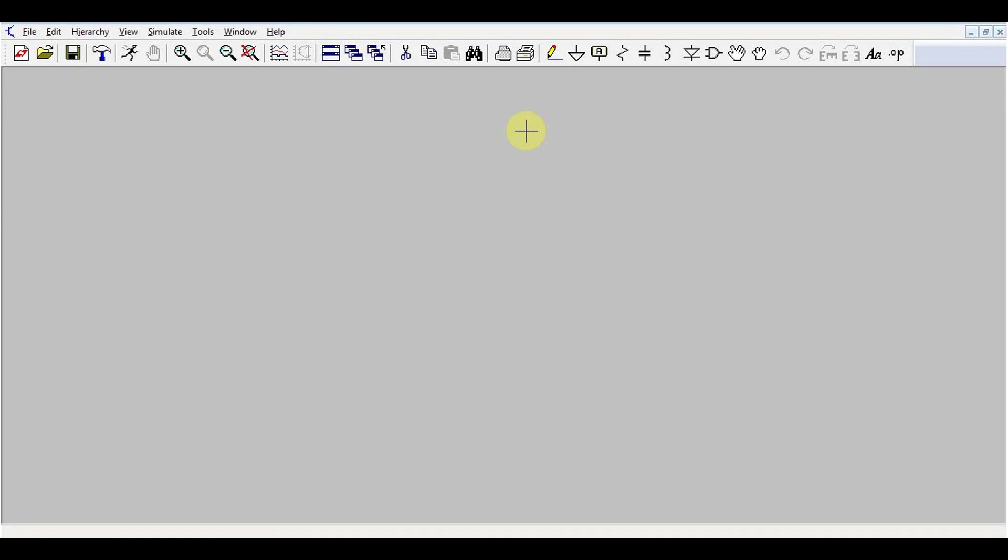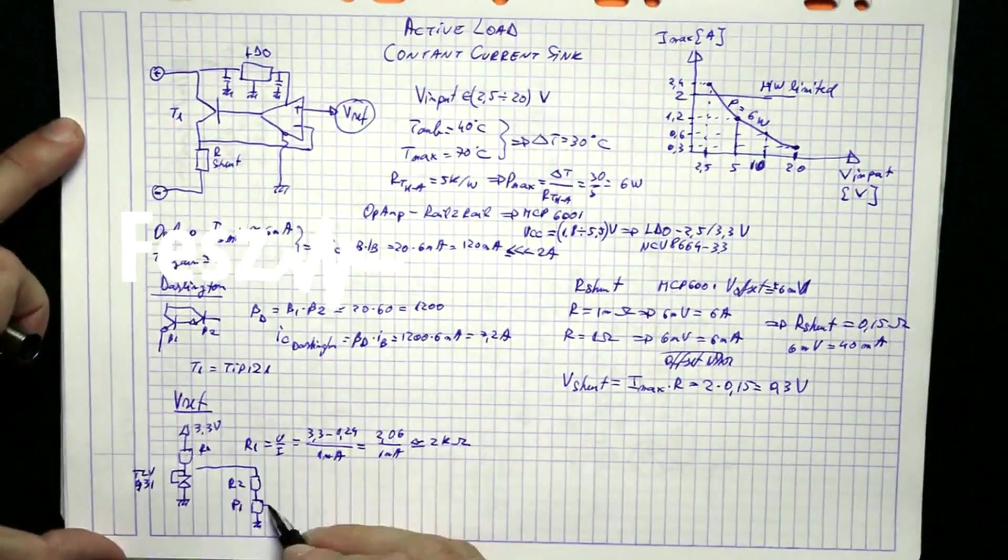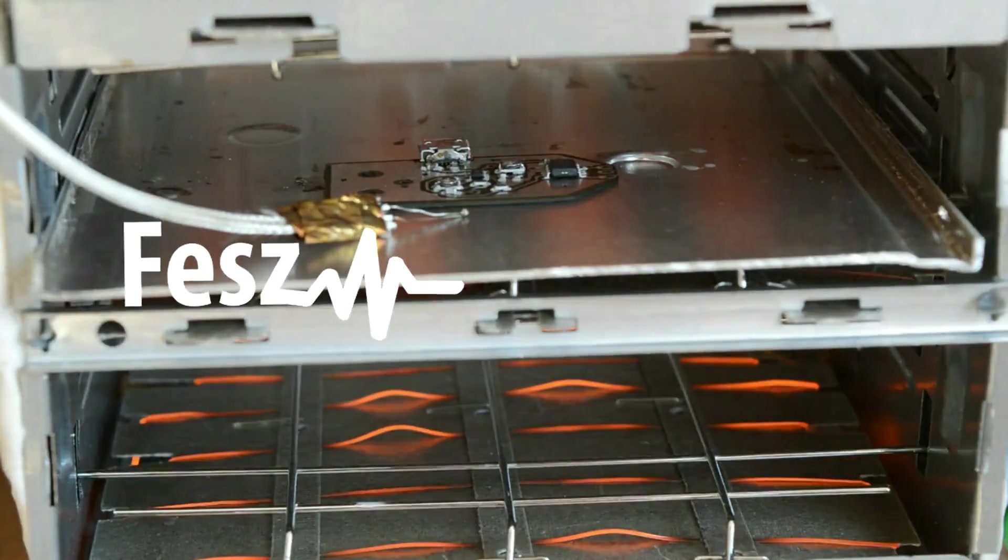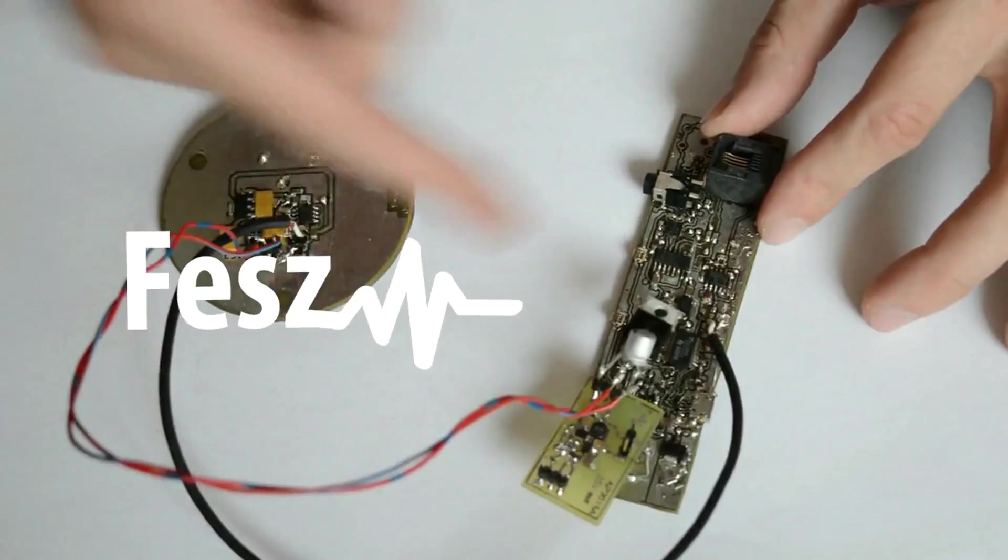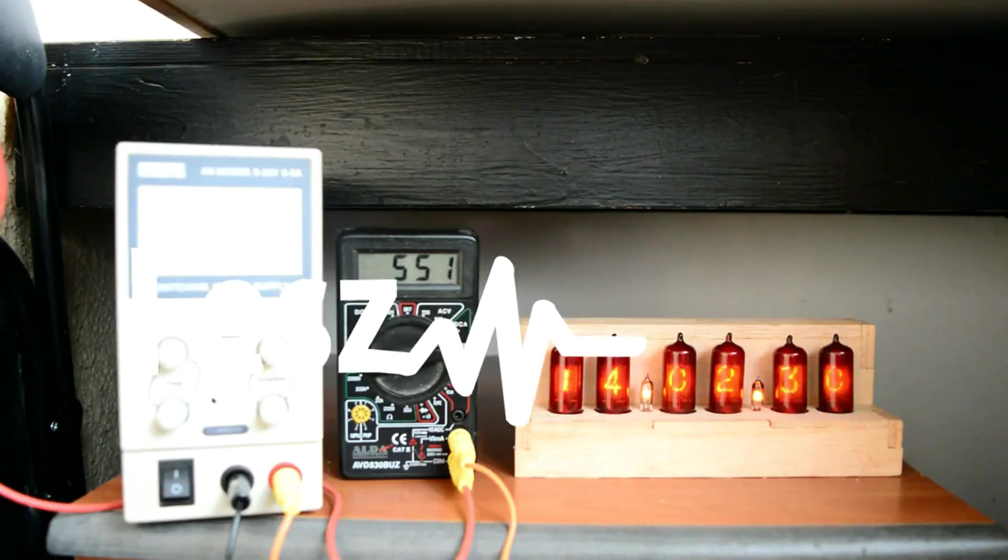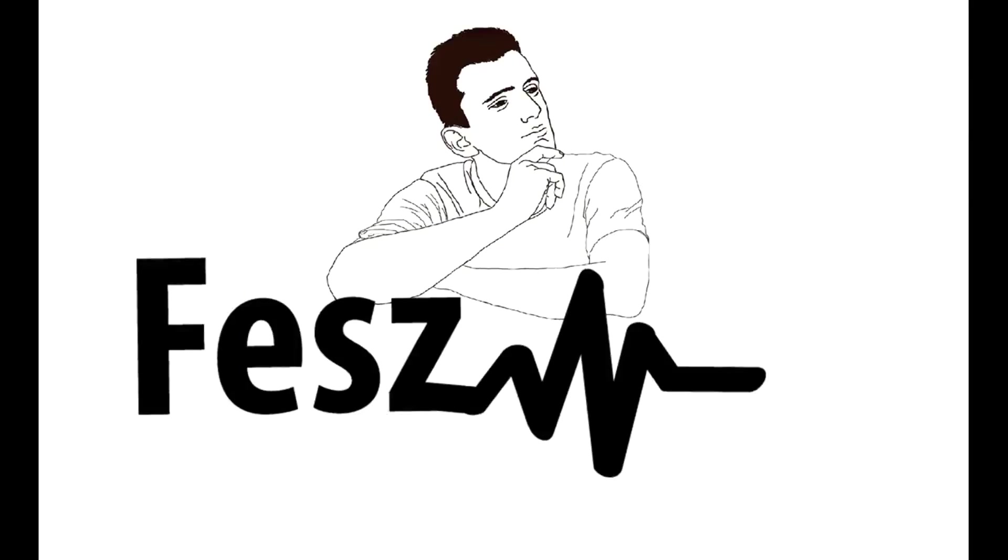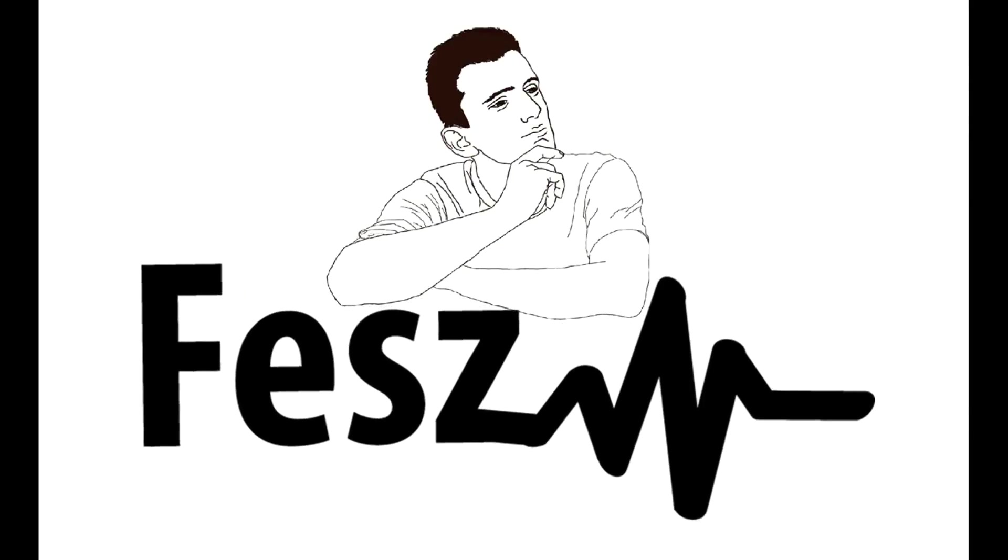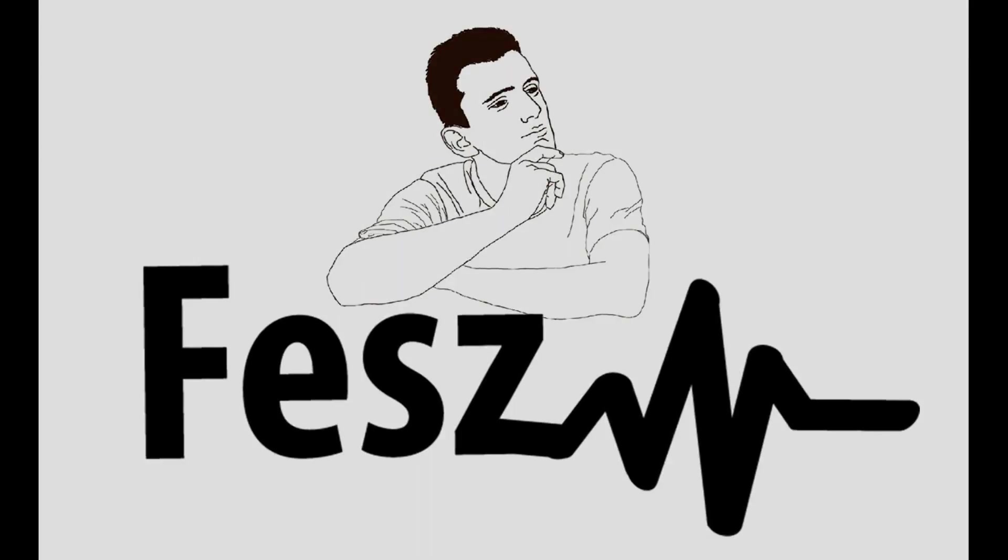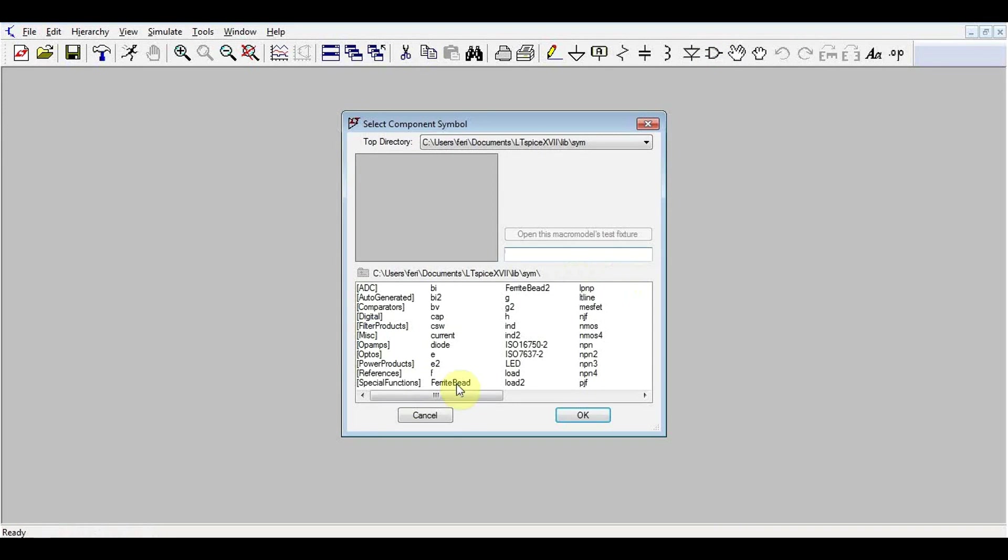So today I decided to talk about dependent voltage and current sources. What's a dependent source you might ask? Well, to explain that, it's easier to first look at what an independent voltage or current source is.